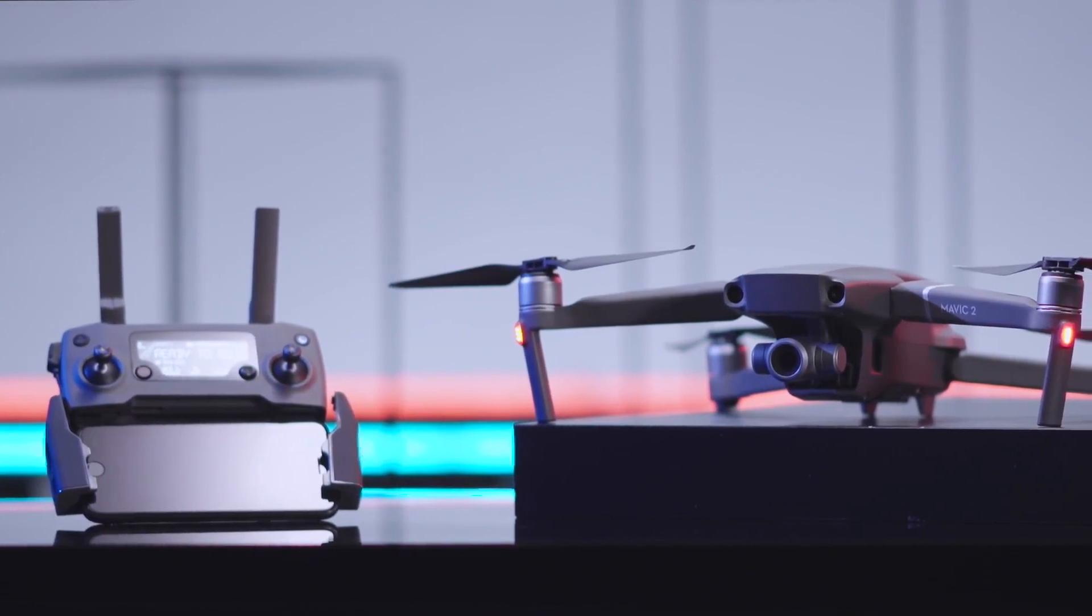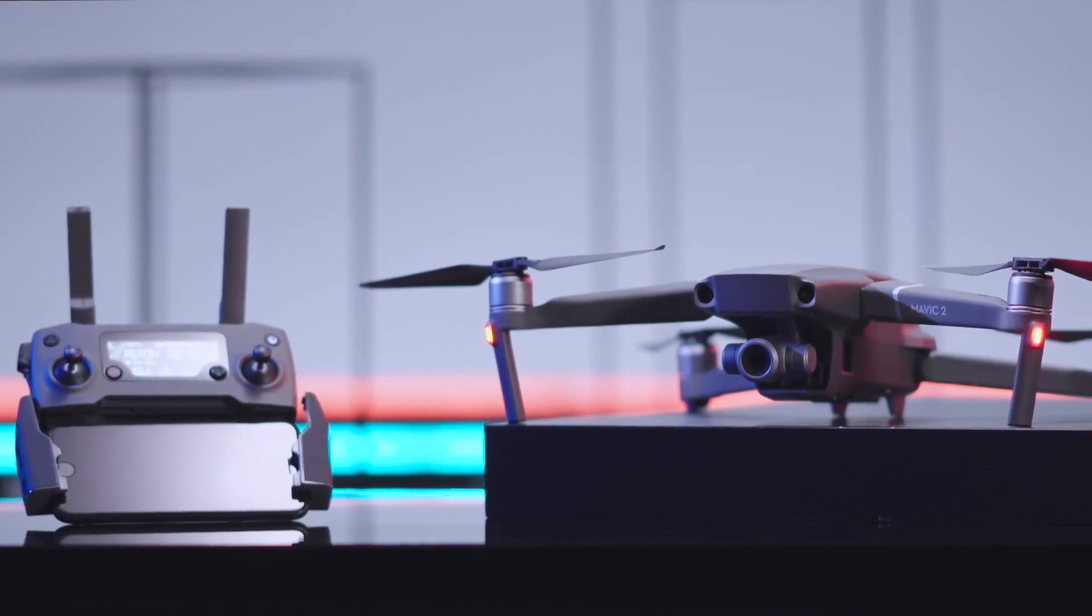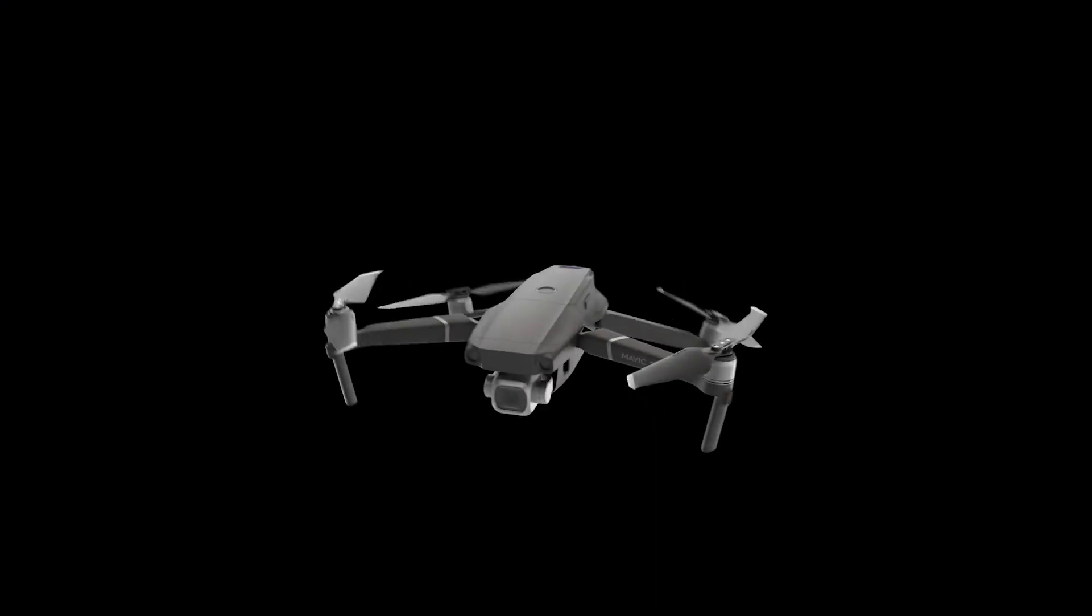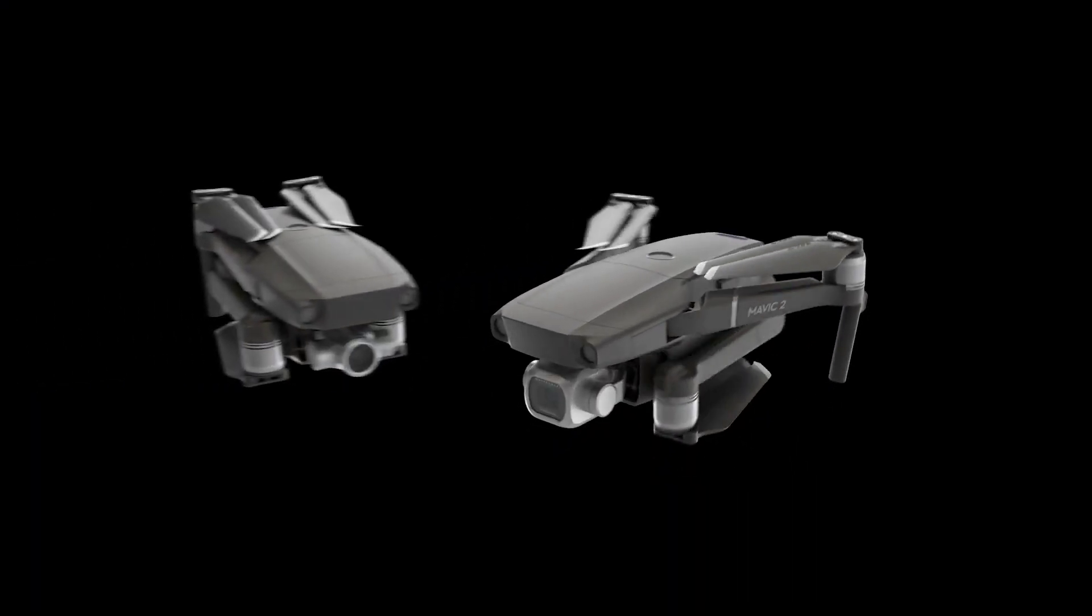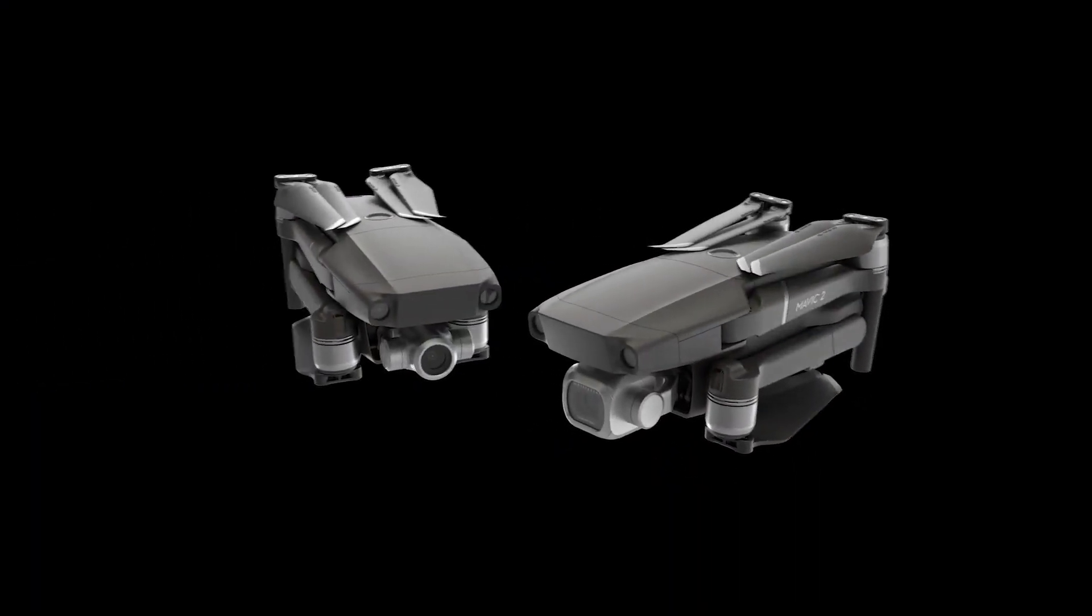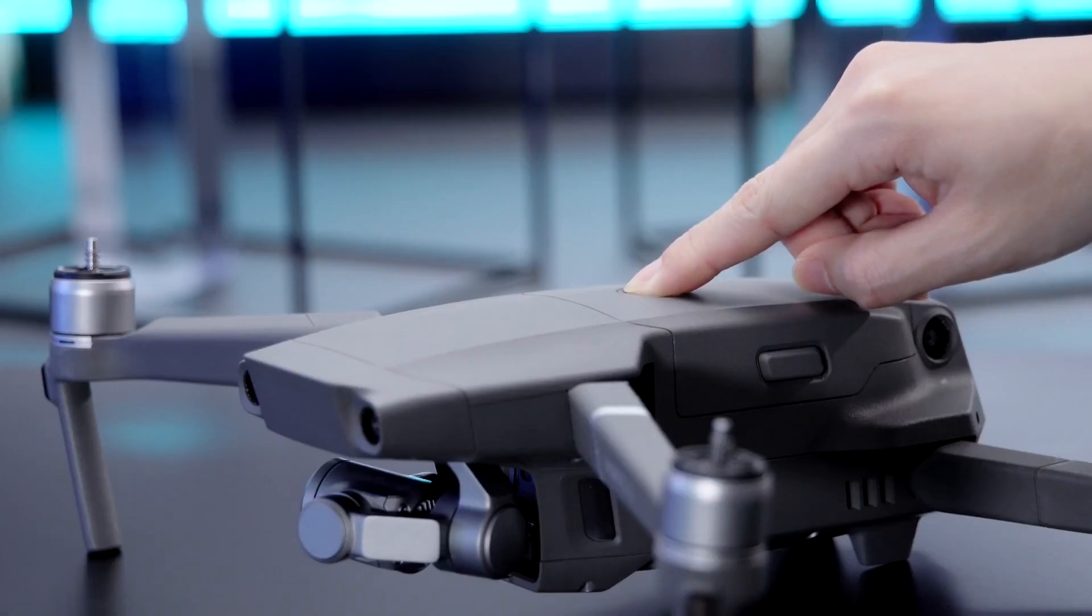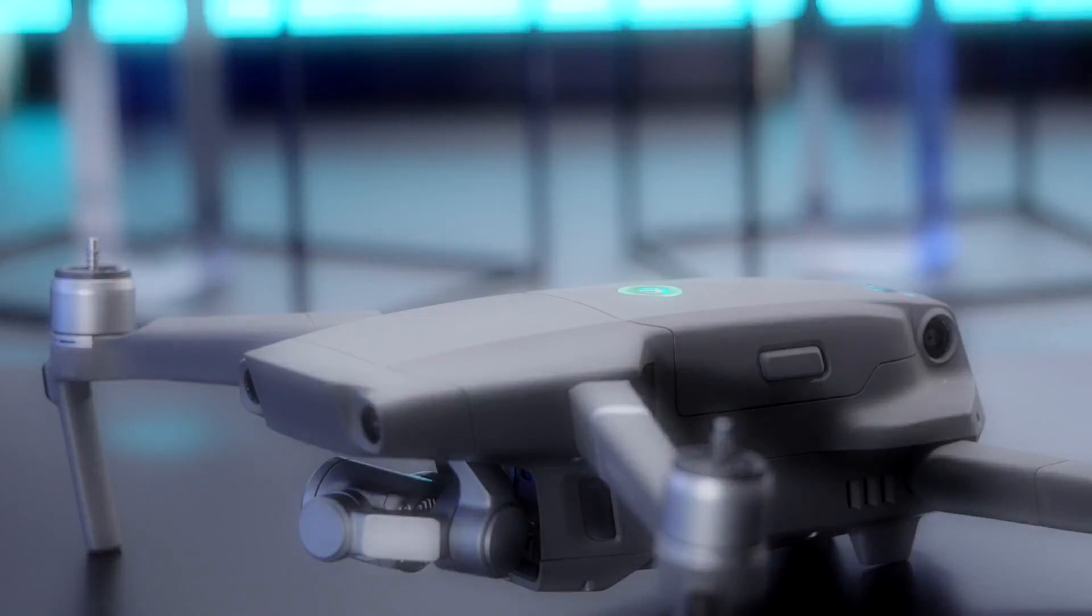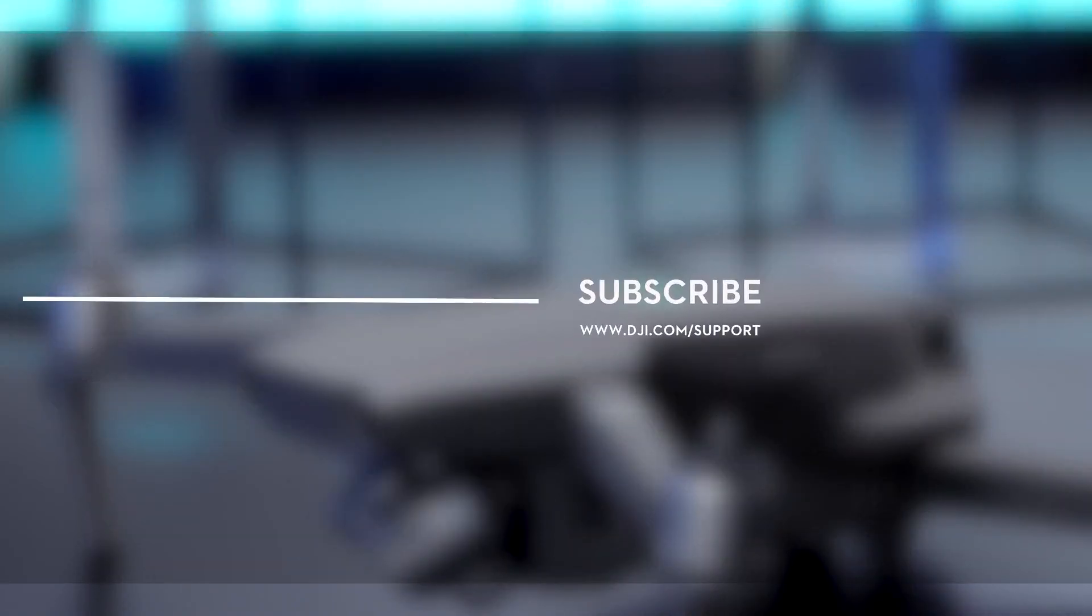Thank you for watching. Hit the like button if this tutorial was helpful. If you need any support with your DJI gear, feel free to contact us via Facebook Messenger by following the link in the description.